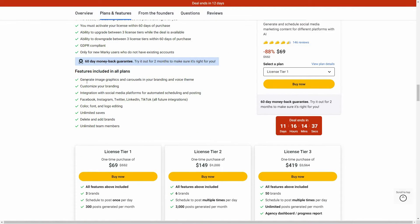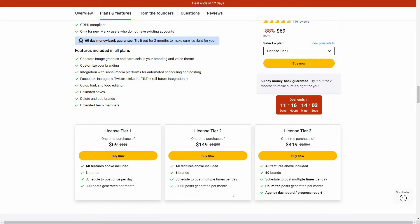Here are all the features. You can generate image graphics and carousels, customize your branding, and there are a lot of social integrations such as Facebook, Instagram, and more. You can edit the color, font, and logo. There is unlimited save. You can delete and add brands, and you can also add unlimited team members. These are some of the tiers you can buy from AppSumo.